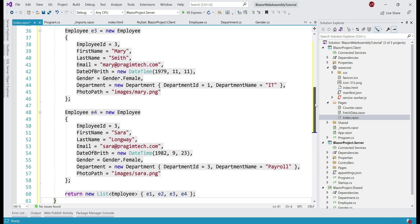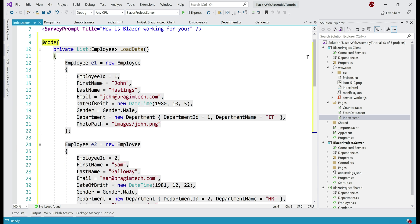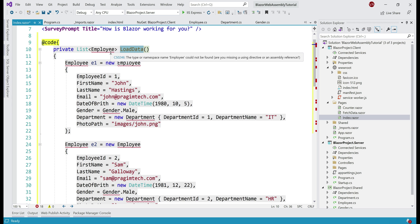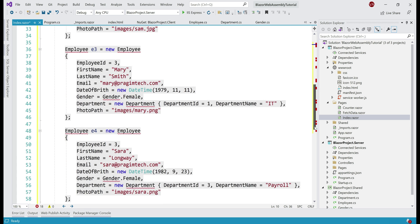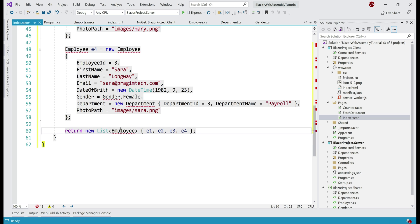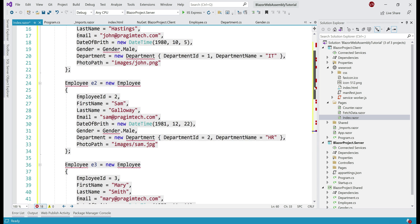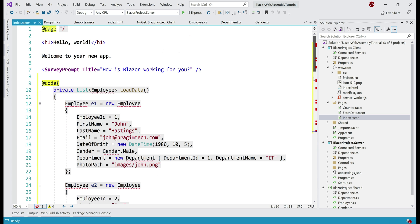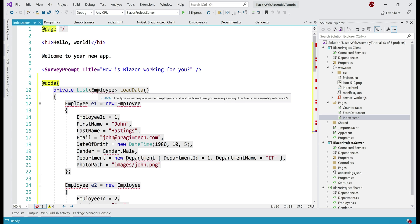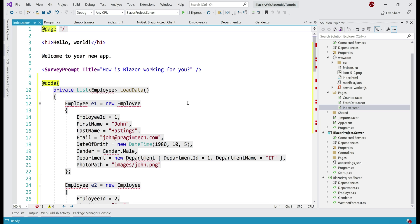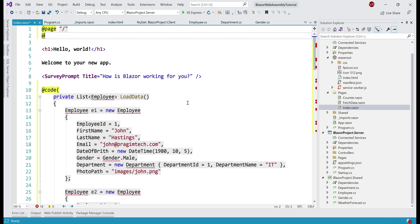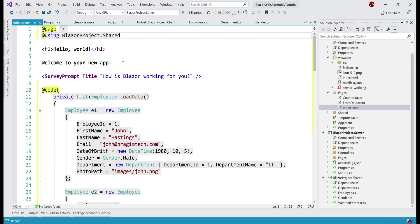The code inside this function is very straightforward. This function is called LoadData and it is returning us list of employee objects. What we are doing inside this function is creating four different employee objects. Finally, we are creating a list of employee objects, adding those four employee objects to this list and returning the list. In a bit, we'll see how we're going to make use of this function. At the moment, we have a lot of compilation errors and all of them are because we're missing the namespace in which this employee class is present. If you remember, this employee model class is present in this project BlazorProject.Shared. So let's bring in that namespace.